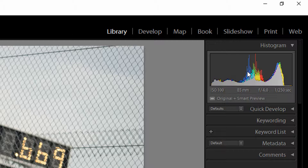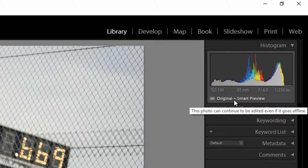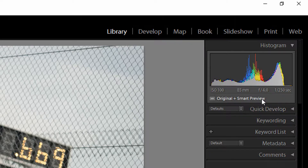Once your images are imported, go to either the Library or Develop tab. On the right-hand side underneath the histogram, you'll notice it now says 'Original + Smart Preview.' When you see that, you know the smart previews have been created and Lightroom has access to both the smart previews and the original raw files. By default, Lightroom will still prioritize the original raw files over the smart previews.